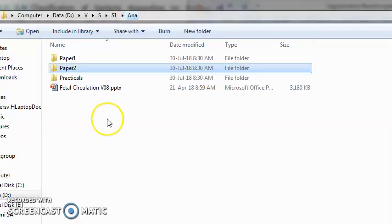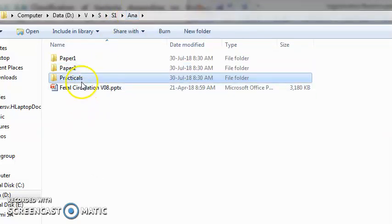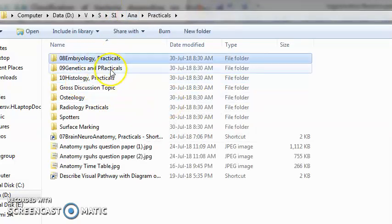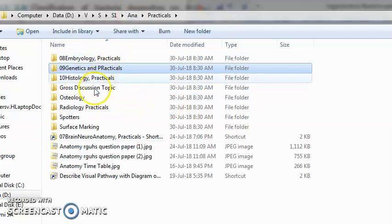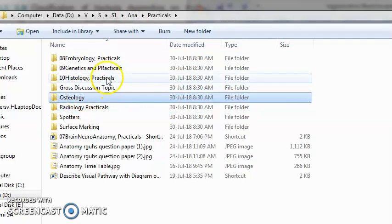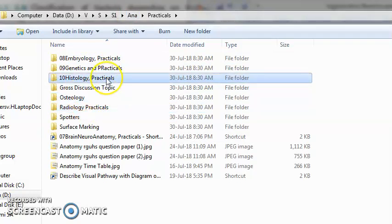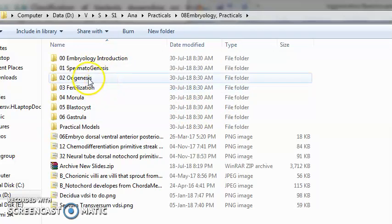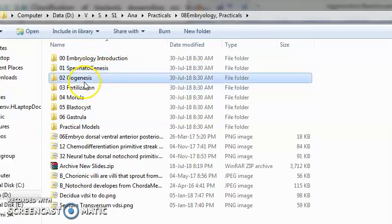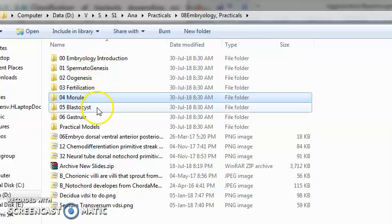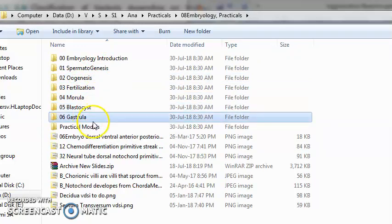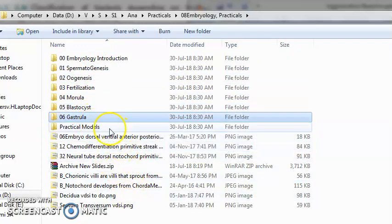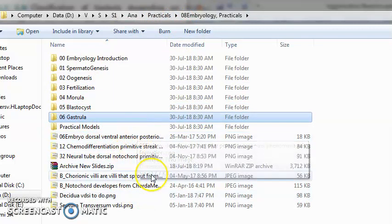In practicals, what will be there in anatomy? You will have embryology, genetics, radiology, osteology, histology. What is embryology? You will study about spermatogenesis, oogenesis, fertilization, morula, blastula, gastrula. So many things you already know from 12th standard.